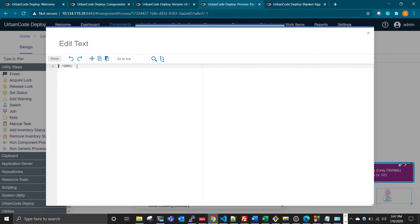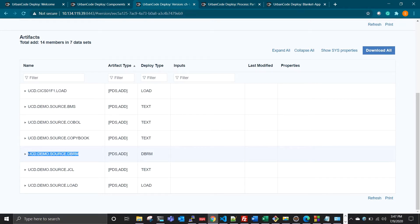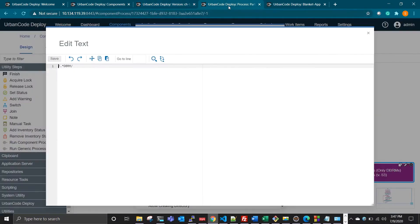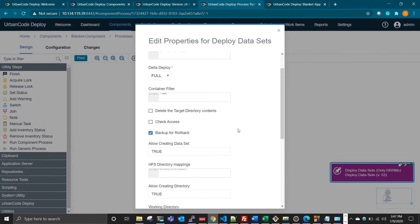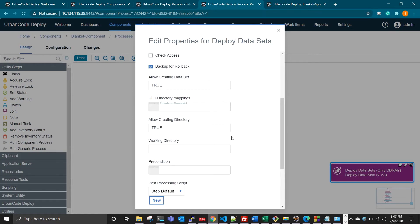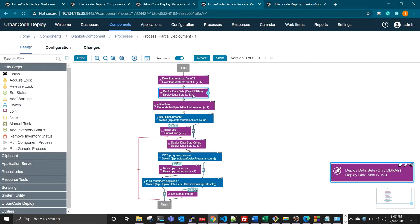You can either give a Java regular expression or the exact value. For example, I can just select the dataset name in full. I'll go with the regular expression — I'll just use DBRN here and save. The rest of the options like checkboxes and other inputs are the same; we don't have to change anything. So once the DBRM dataset step runs fine, I just generate the artifact information.